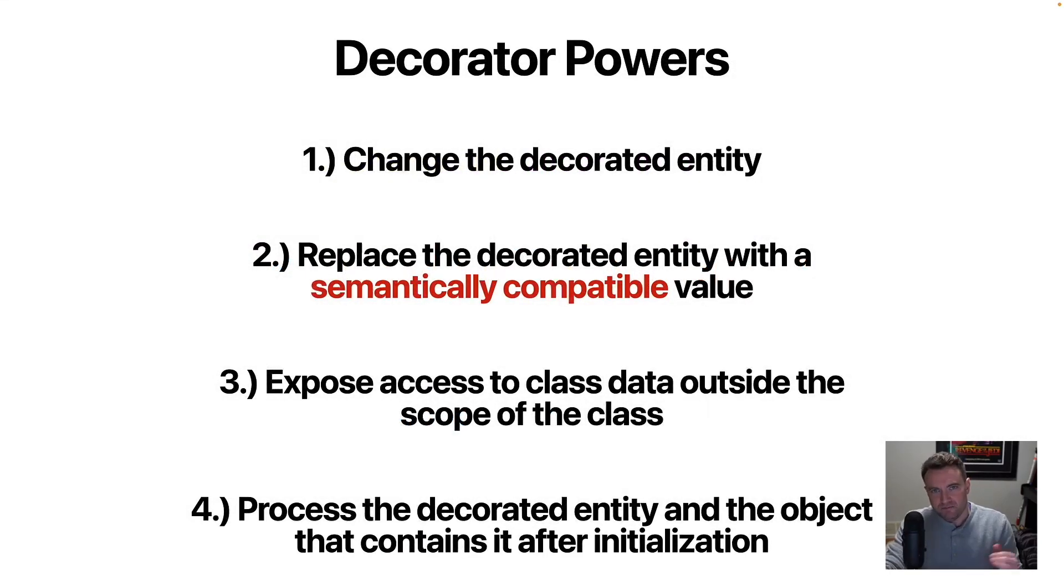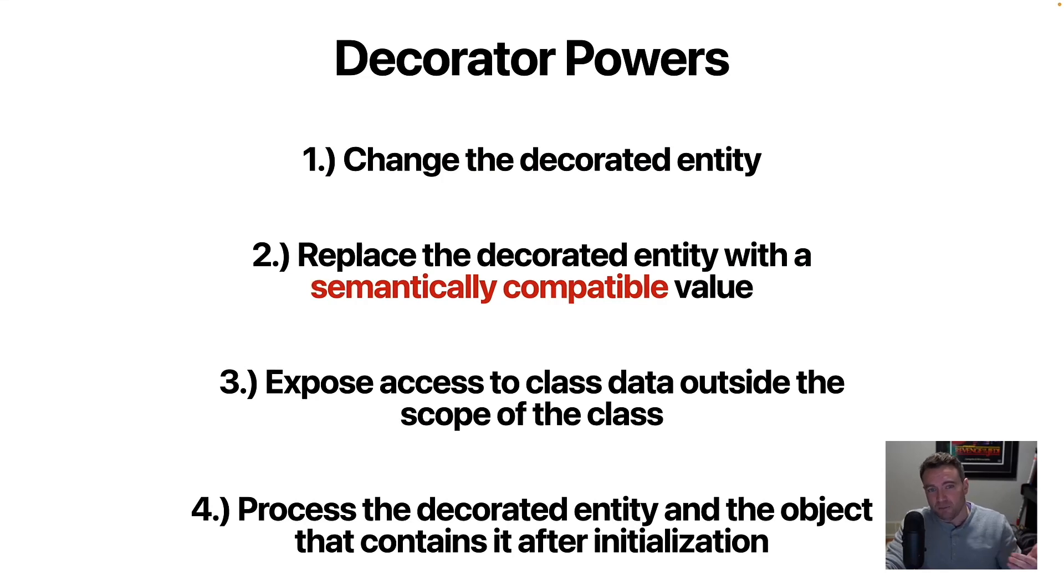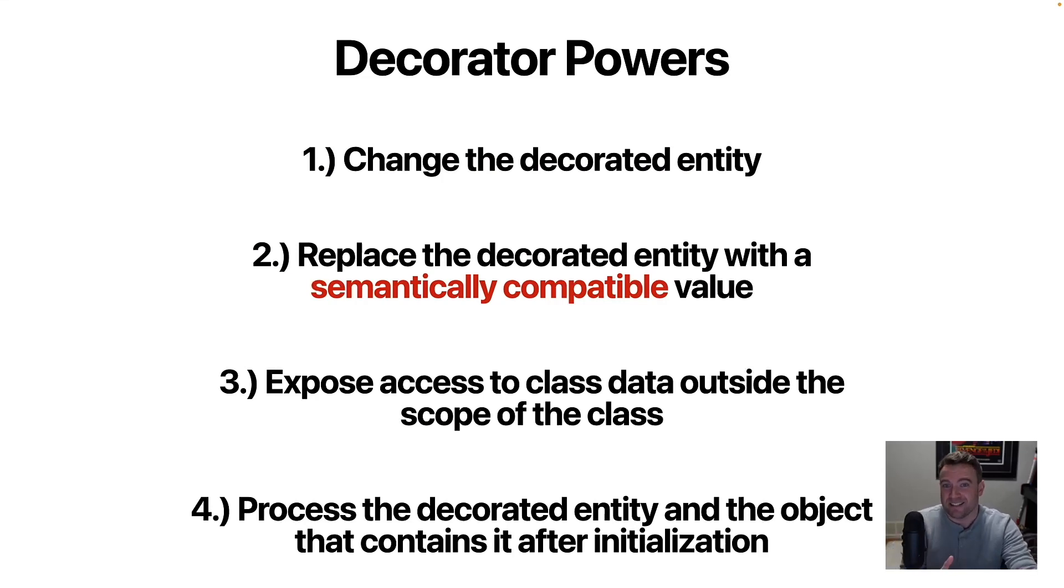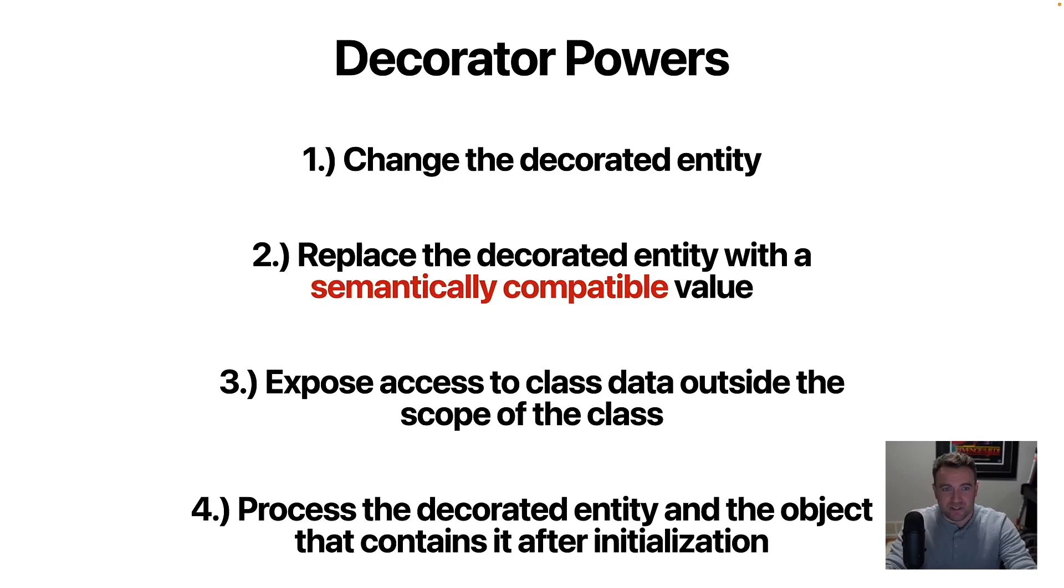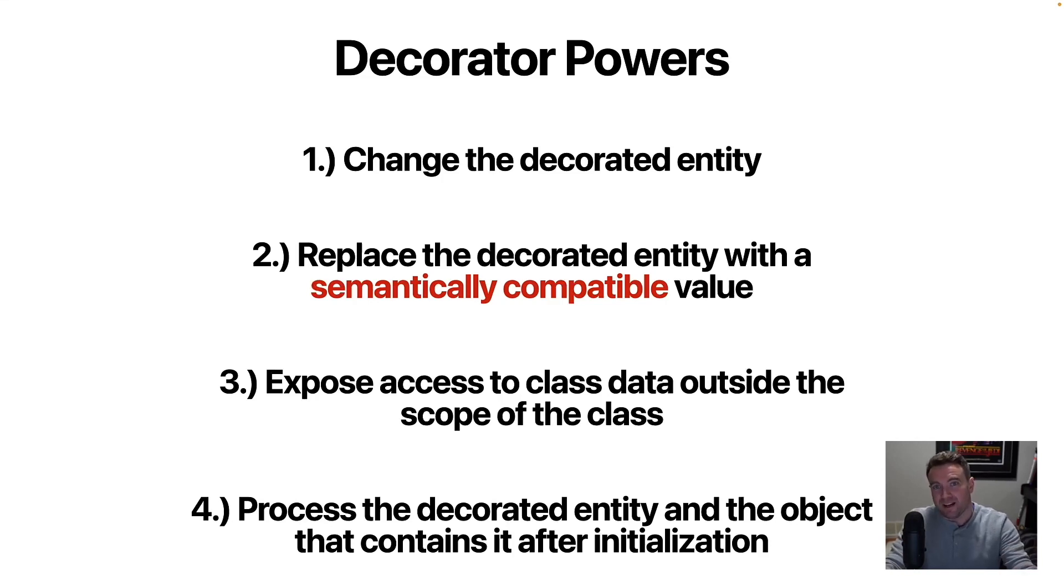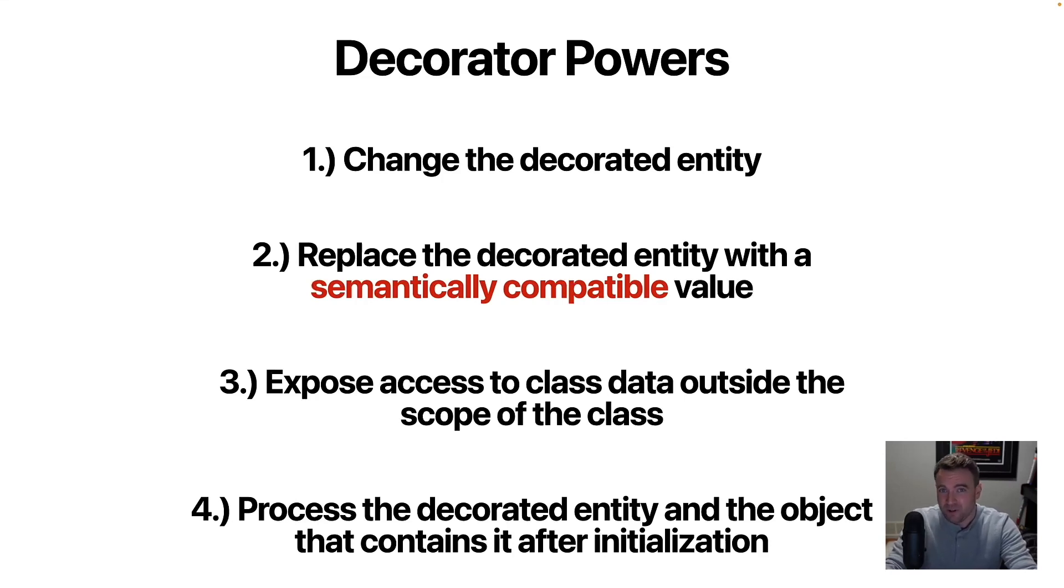And what the decorators can do at a high level, as I said, you can change the decorated entity itself. So the entity being anything from a class property or a method of some kind, and you can actually change any data associated with it, you can replace that, replace the decorated entity entirely with something that's semantically compatible.